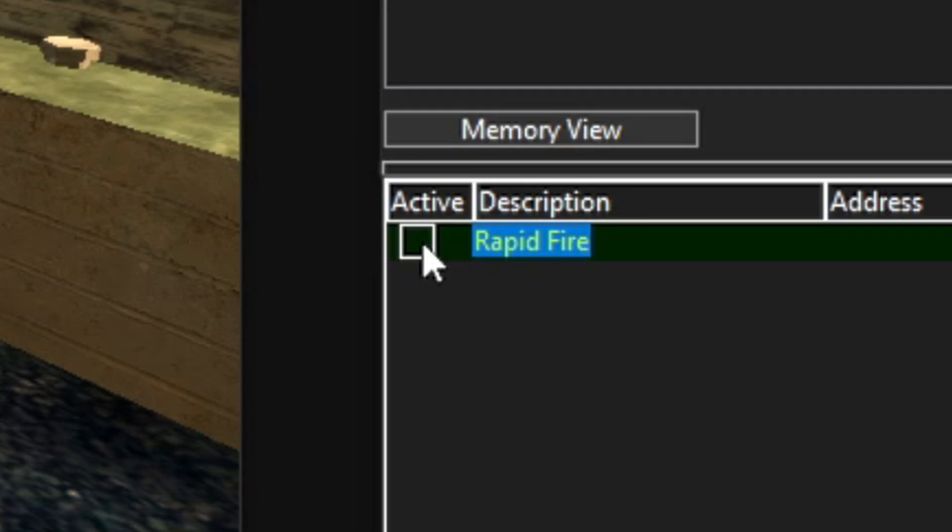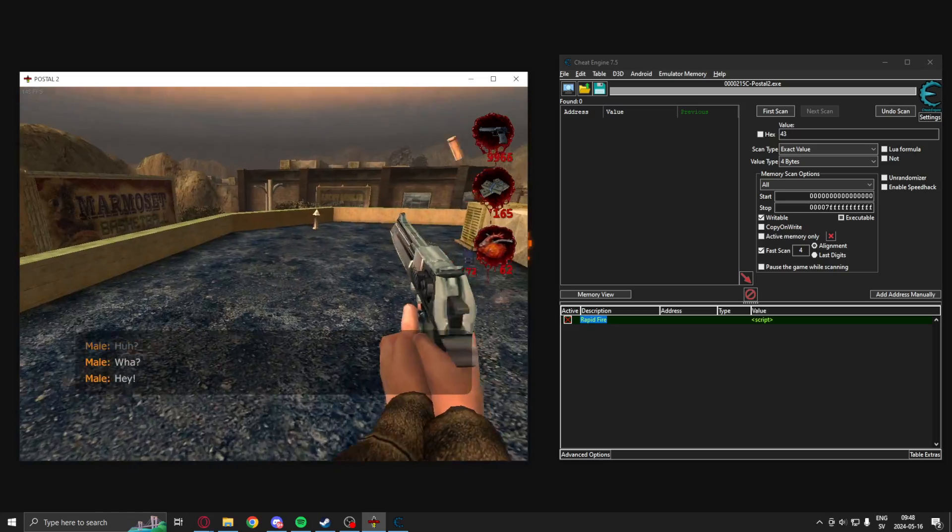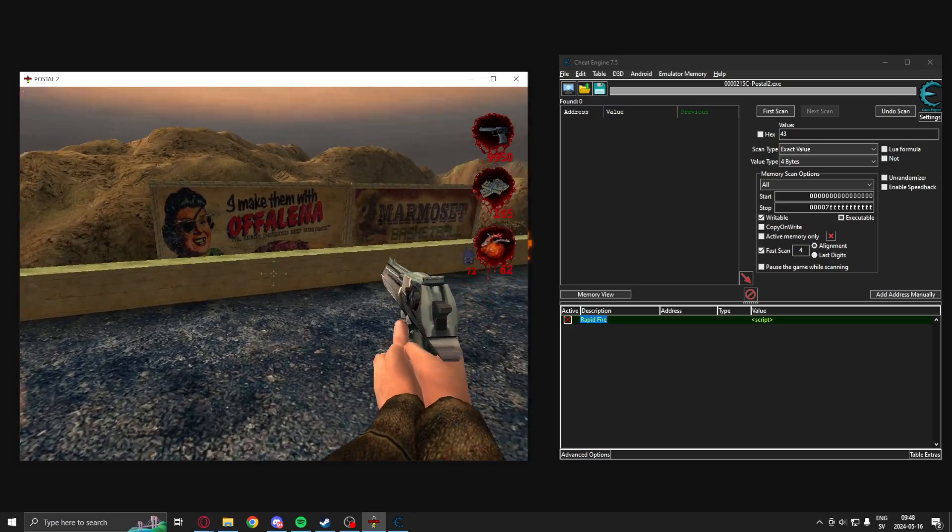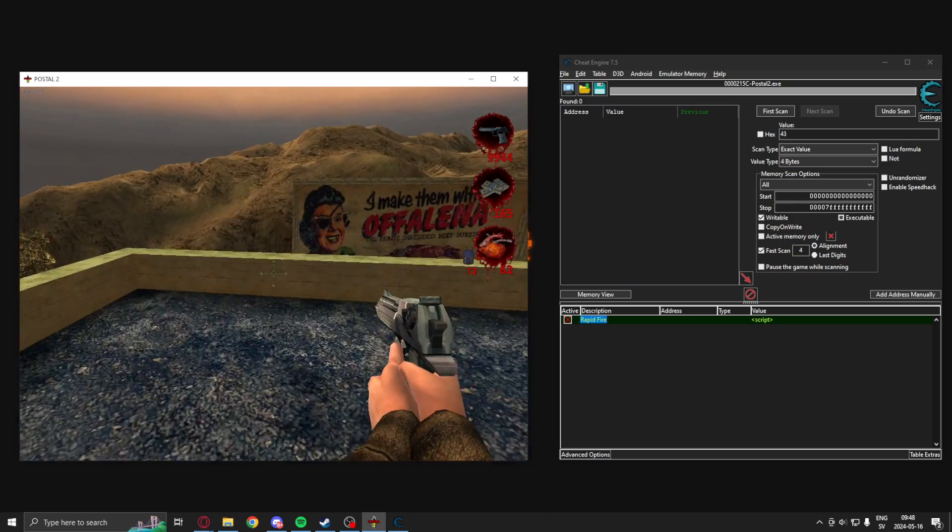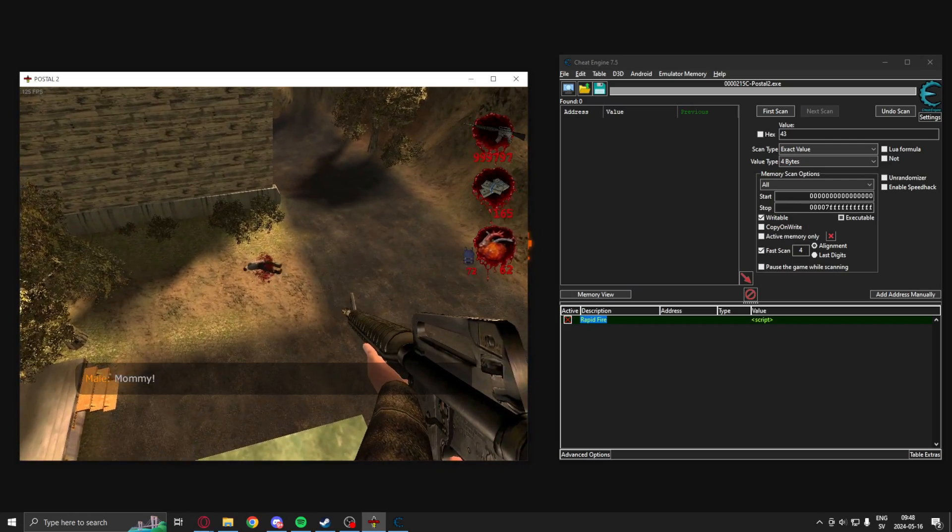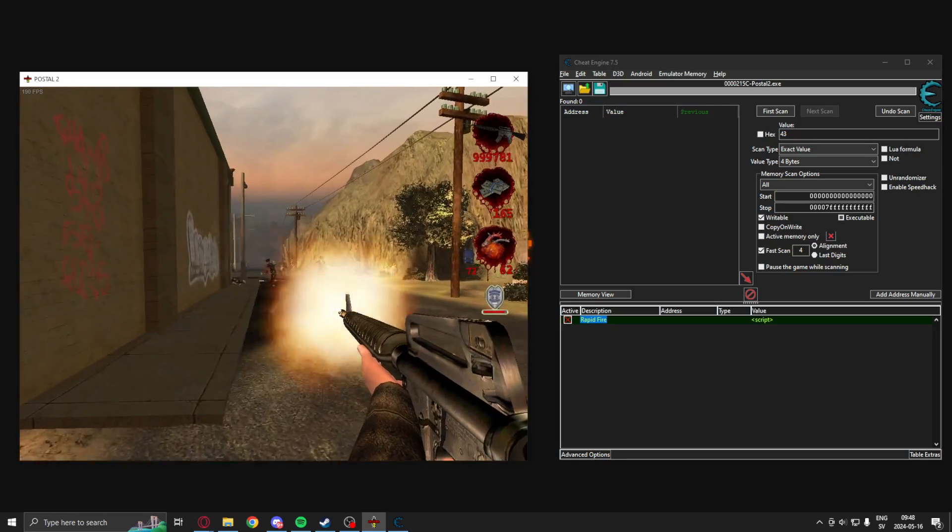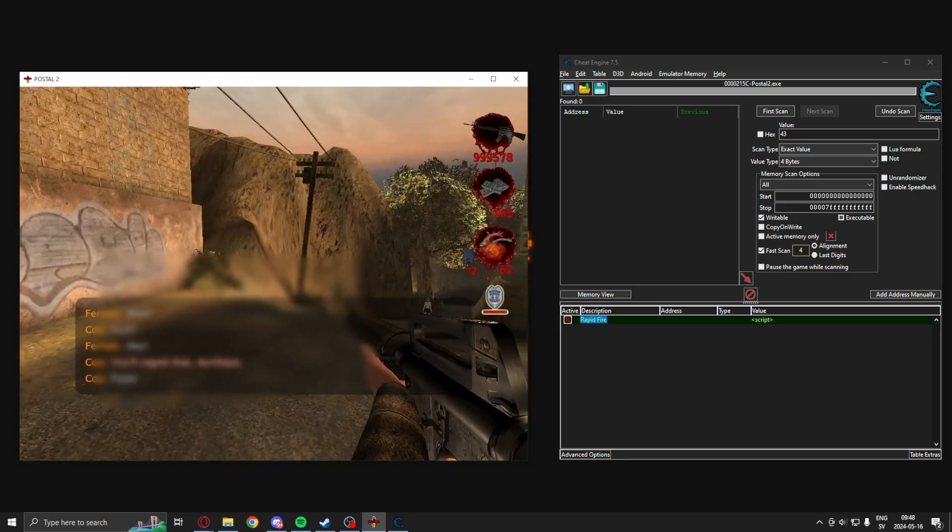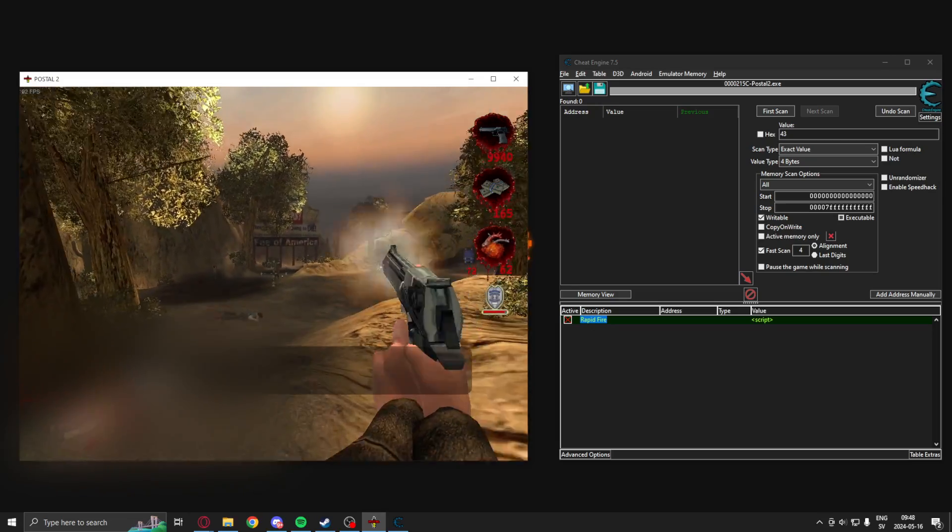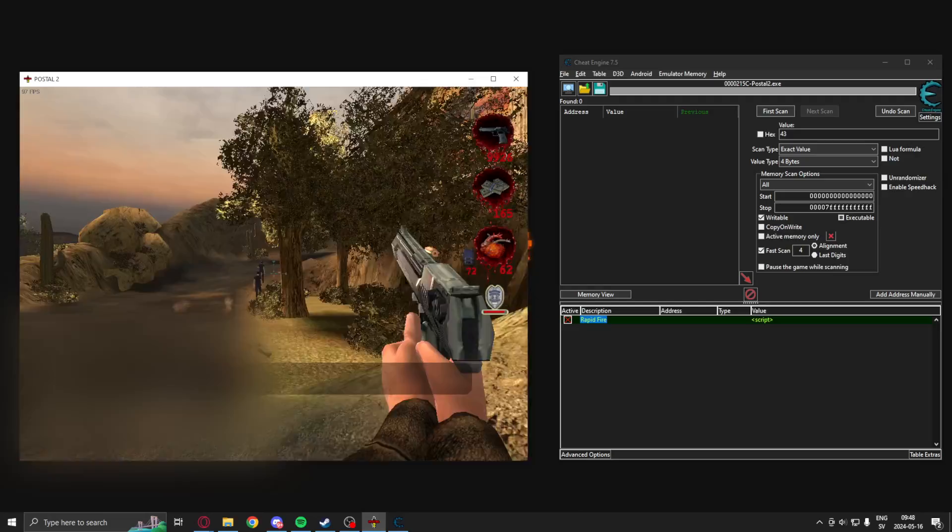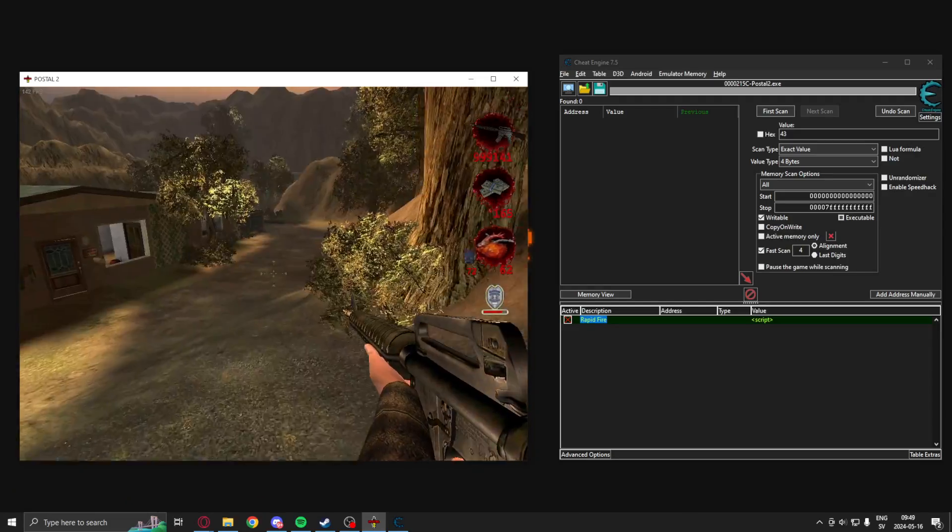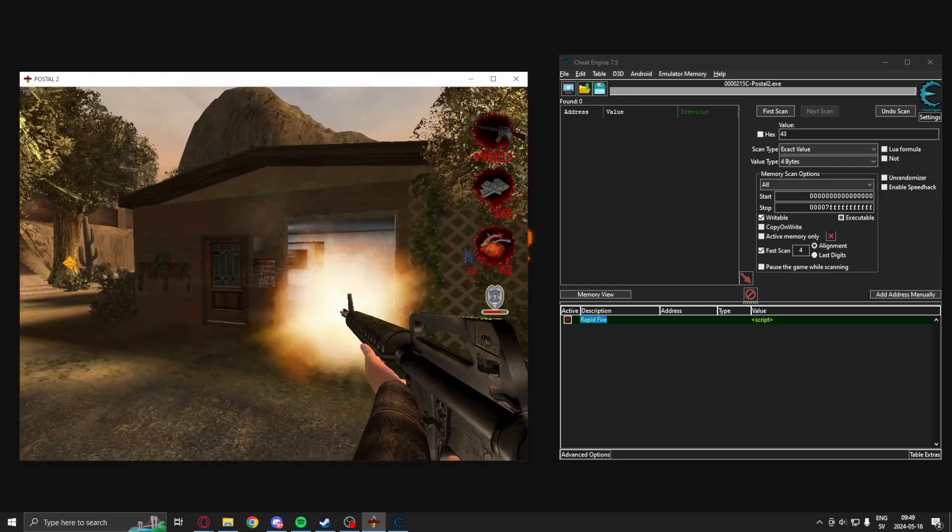So what we will do in this tutorial is to find the cooldown and remove that. So I have a script here. If we enable it, it allows us to shoot instantly. There's a bullet. Yeah. Here you go. So it's a fun feature and I hope you enjoy this tutorial.